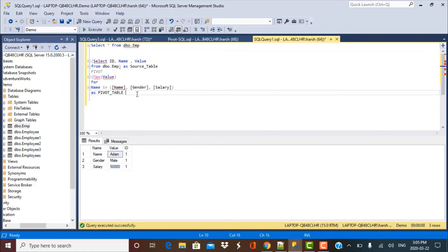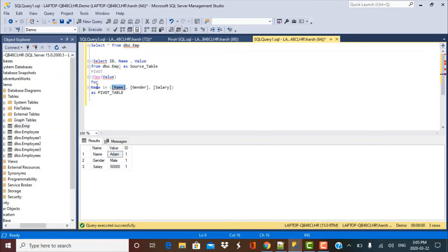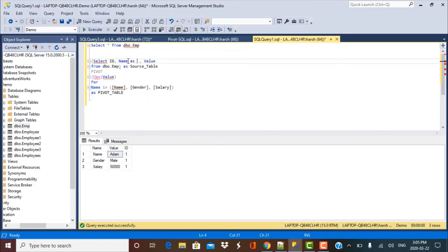Now there's some other modification that we need to make for the statement right now. And that is because we have the column name in the existing dbo.amptable as name. And we also have a value by the same name. It's going to create some confusion for this pivot statement. So we have to change the column name. We have to give it an alias. So what we're going to do over here is we're going to give an alias to name as ename, something called employee name or something of that sort.